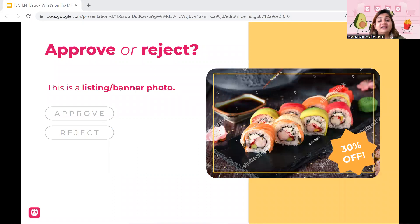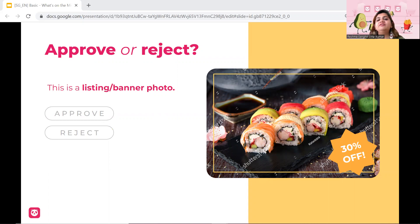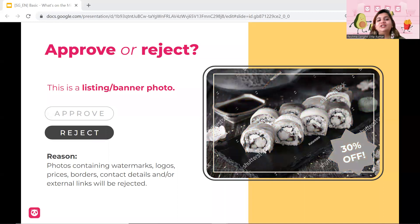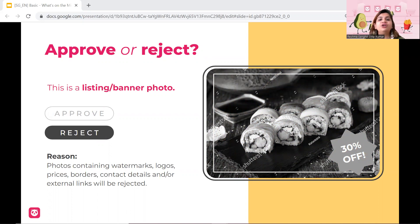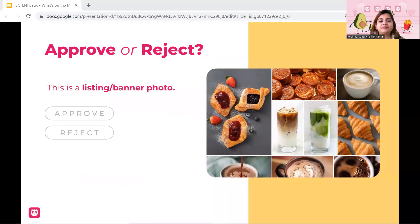Next, listing or banner photo. Will we approve or reject it? Look at it very, very clearly and calmly. You are absolutely right. We are going to be rejecting it because we do not allow any sort of watermarks and any sort of promotion on the photographs that we have. So the 30% should not be there and the watermark should not be there.